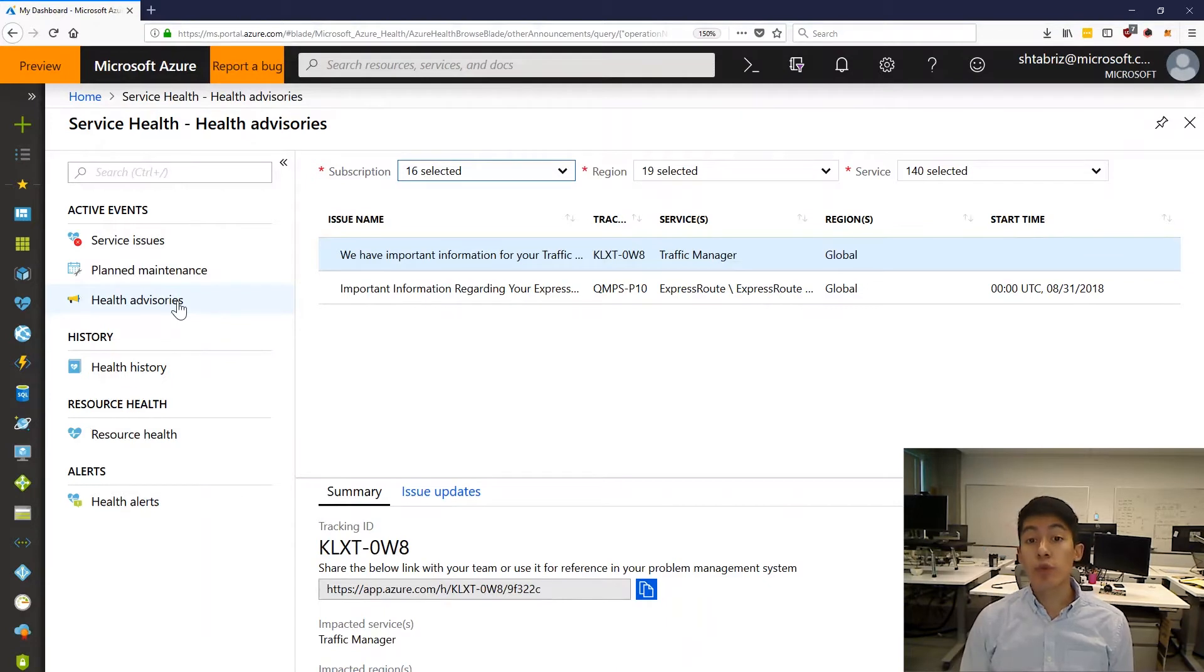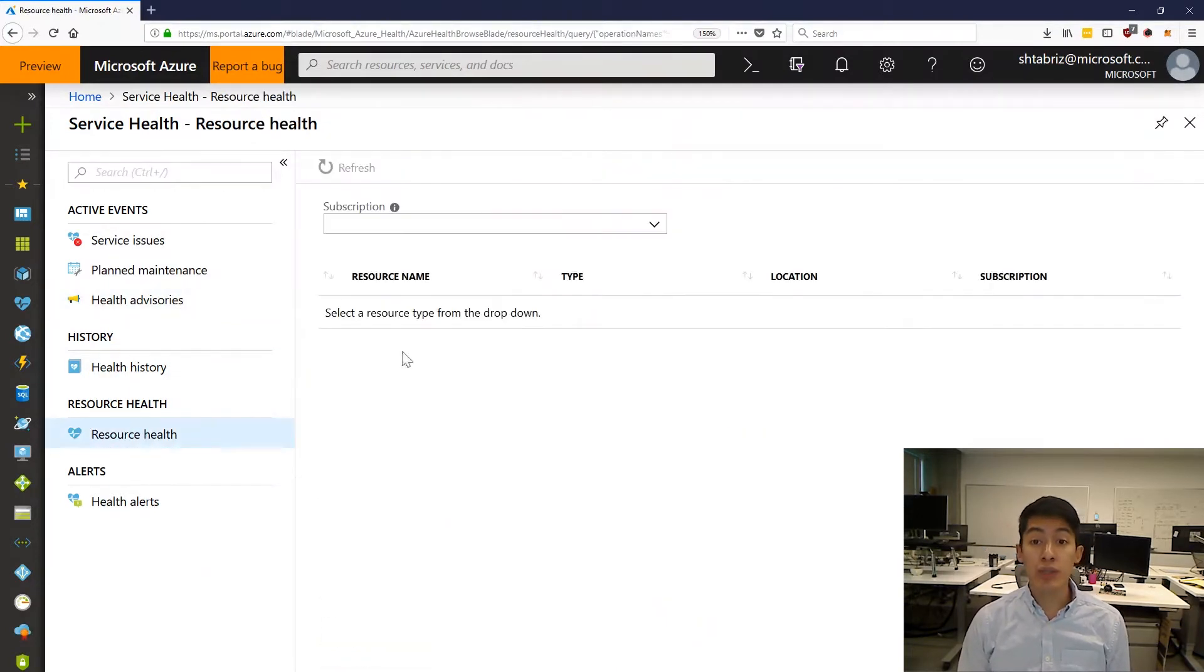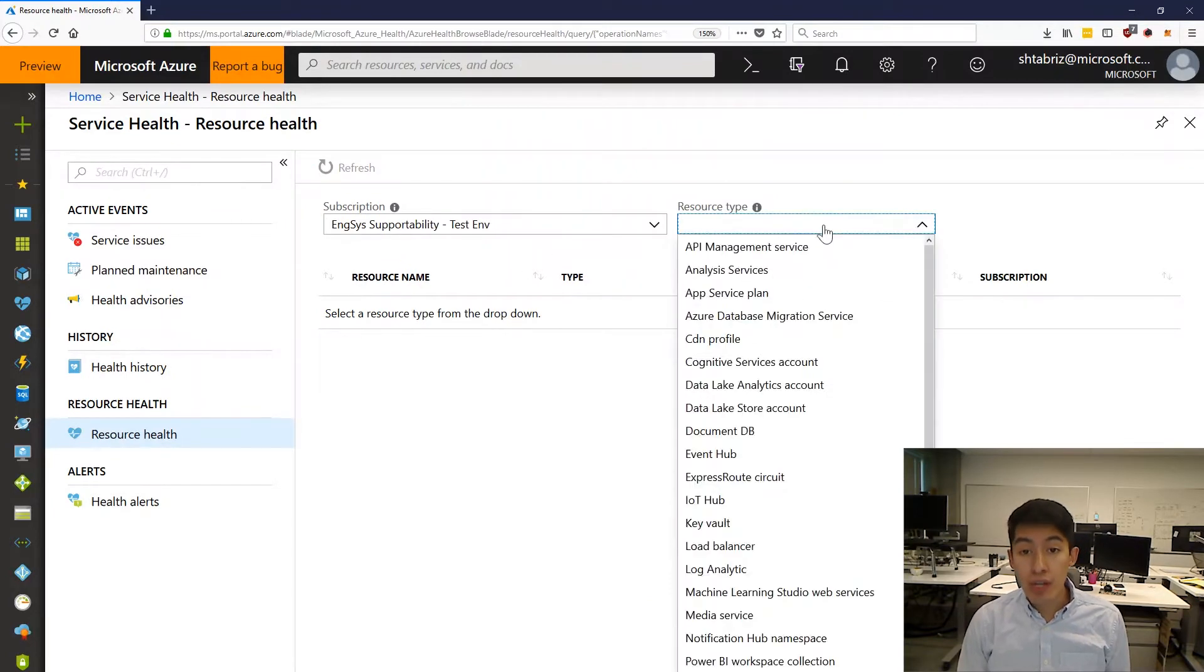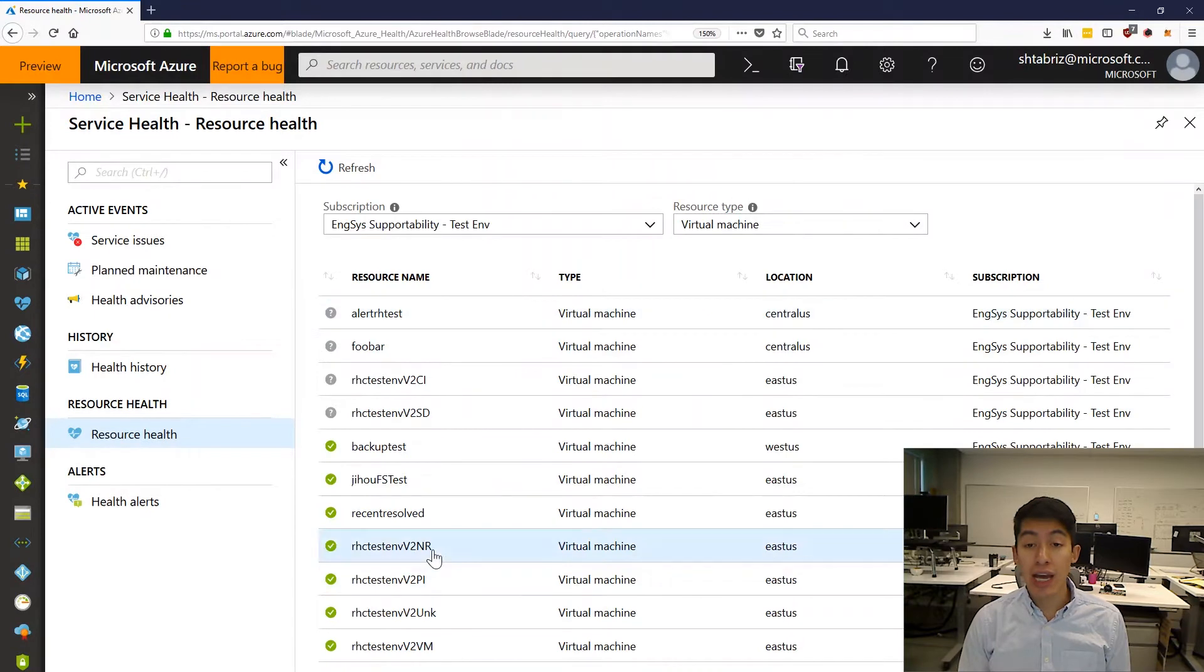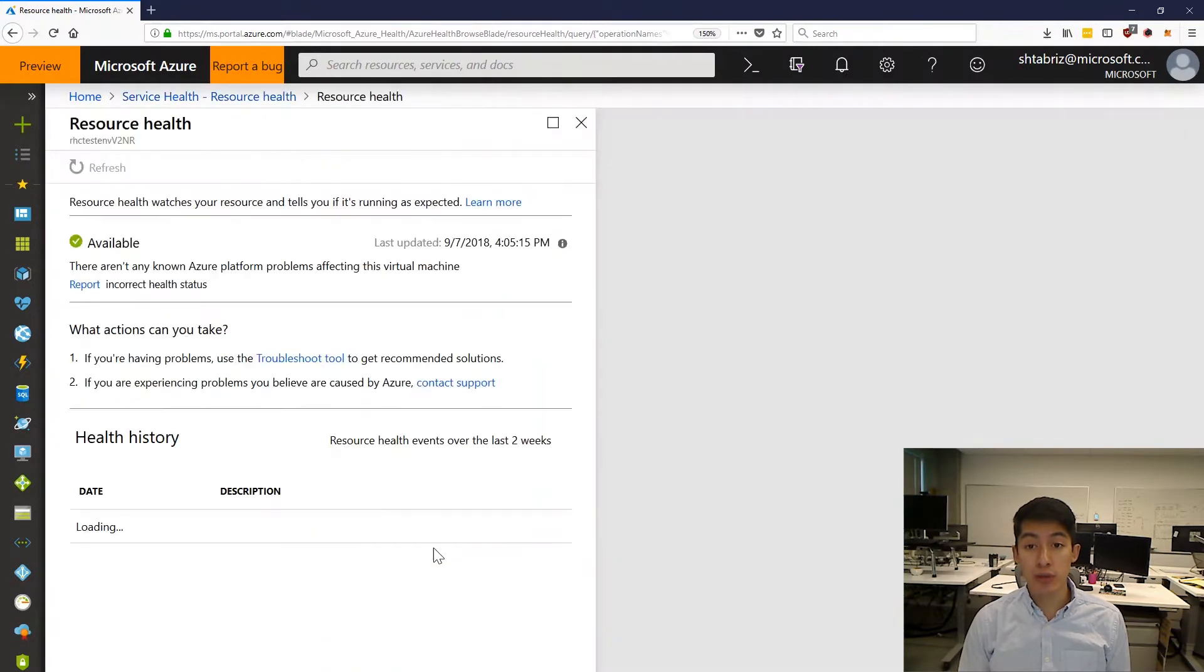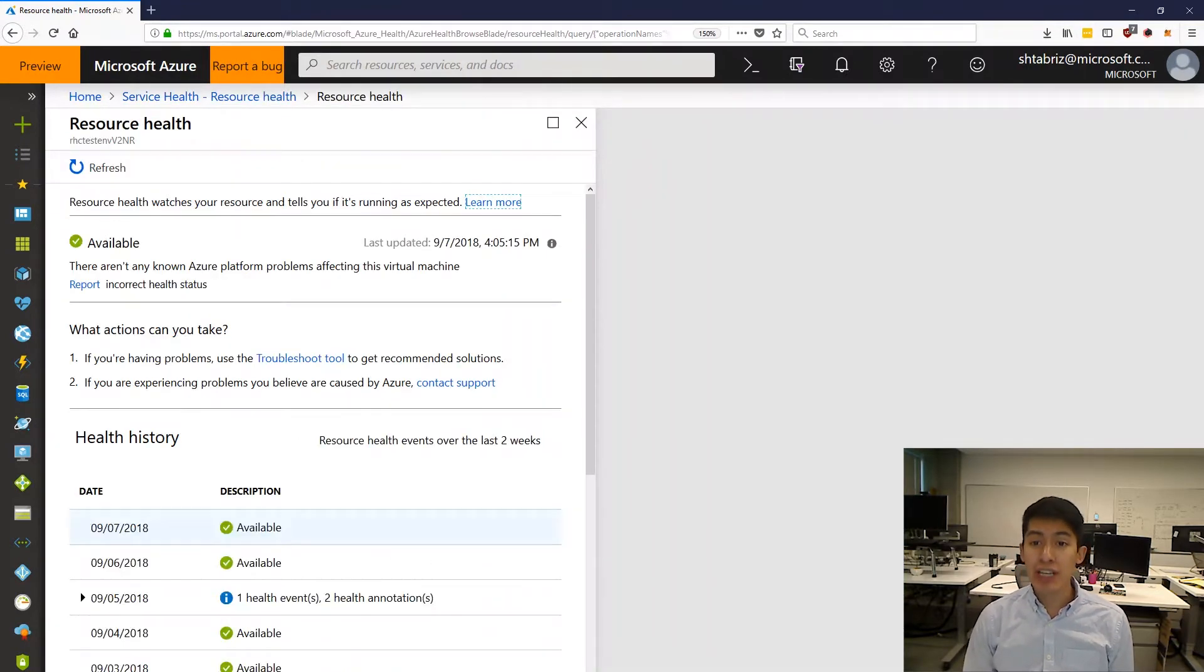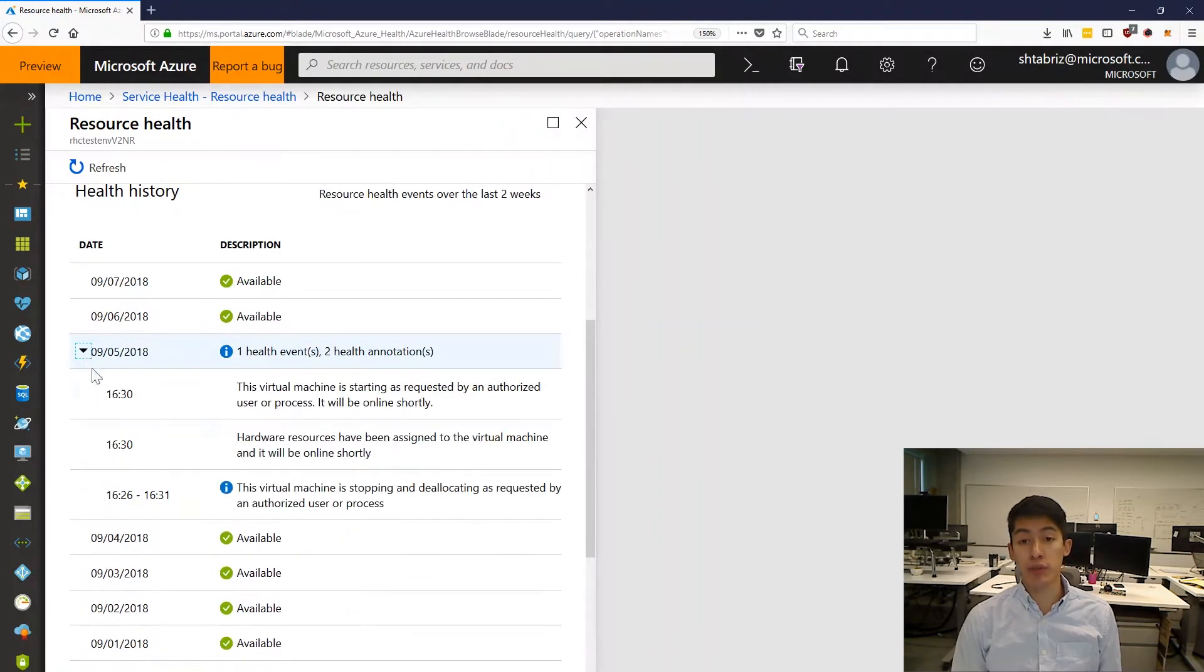While we've been working hard to make outages as rare and painless as possible, we understand that everyone still needs to prepare for the unexpected. We also know that everyone wants to be informed of any Azure Resource Health issues as soon as possible. This is why we've doubled down our efforts to enable proactive and flexible ways to notify you about the health of your resources.